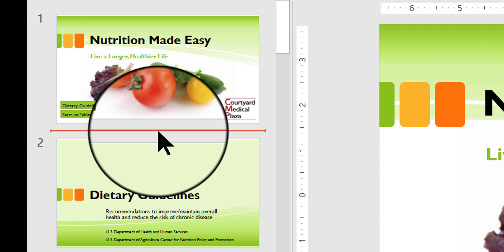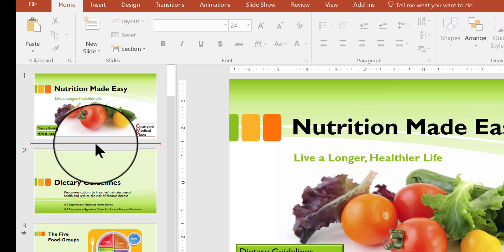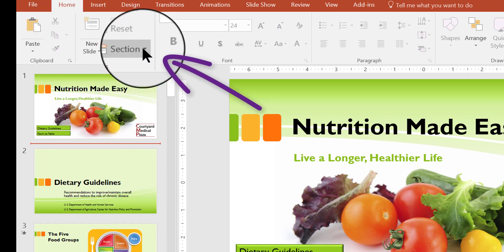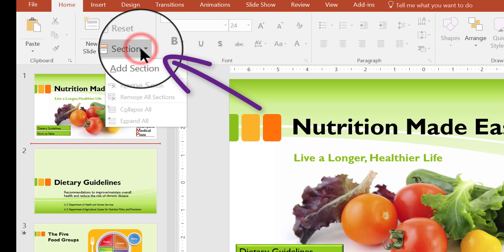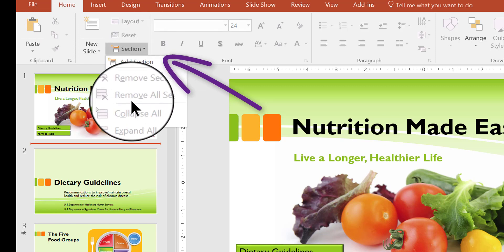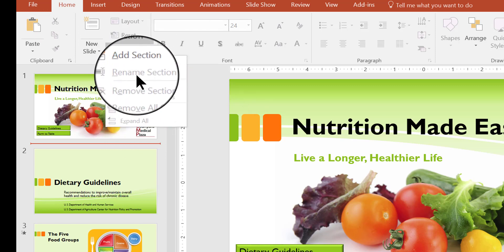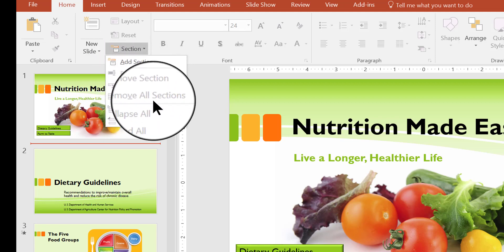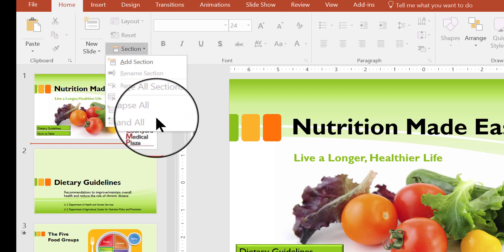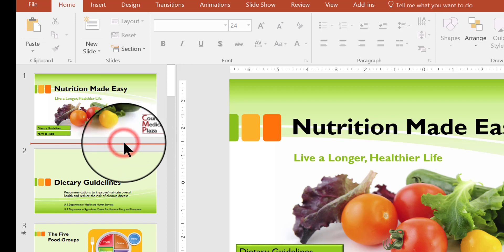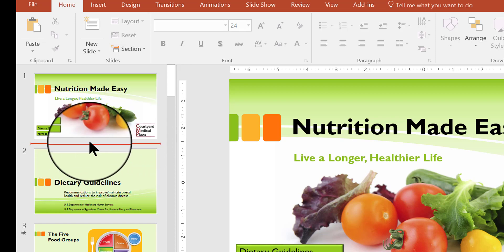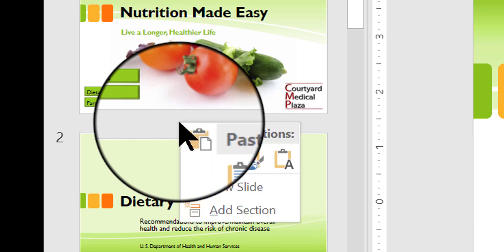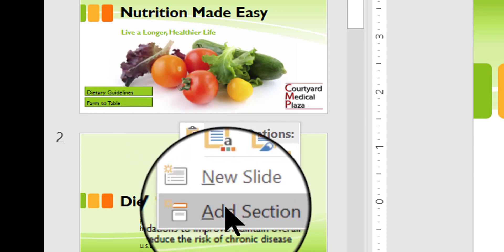There are two different ways that you can insert a section. One way is up here on the Home tab on the ribbon — you can click the Section button and click Add Section. By the way, here is where you would go to do things and work with the sections, such as renaming them, removing them, or collapsing or expanding. Another way is to point to the dividing line and right-click to get the shortcut menu, then choose Add Section.